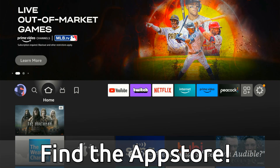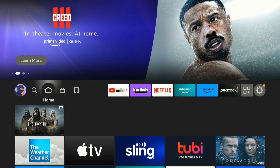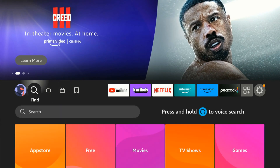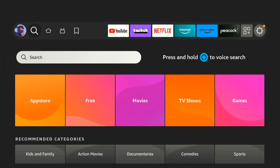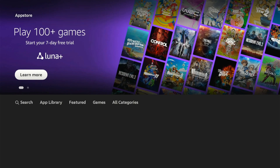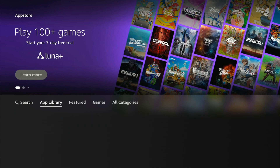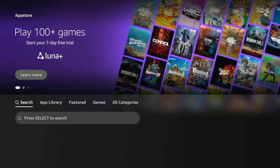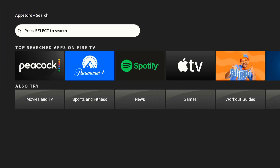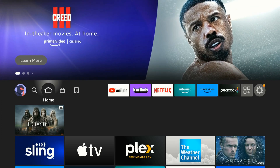So this is very easy to do. If we press the home button and go to the home screen, all we have to do is go to the search icon right here and then go down, and we can find the App Store right here where we can see our app library. We can see the featured games and all the categories, and you can also search for your specific applications. So it's easy to search and download the apps you want.